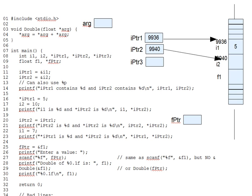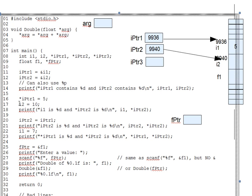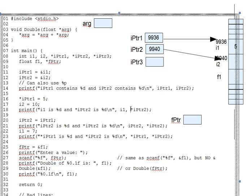On line 17, for instance, we put 10 into i2 the old-fashioned way, but in the following printf, we access i1 directly, not through the pointer, and then we use star ipointer2 to get to i2.